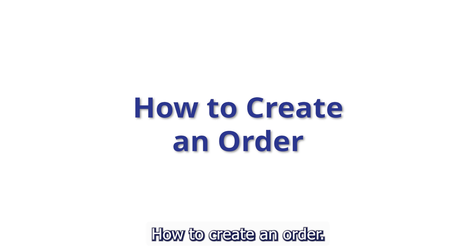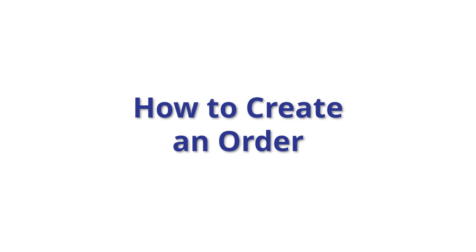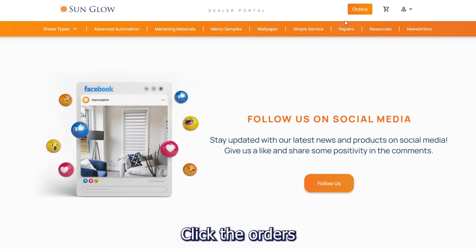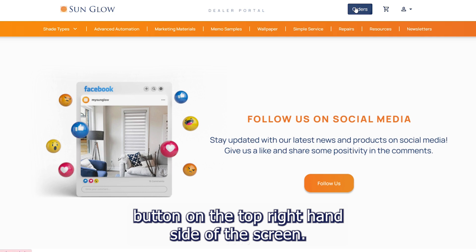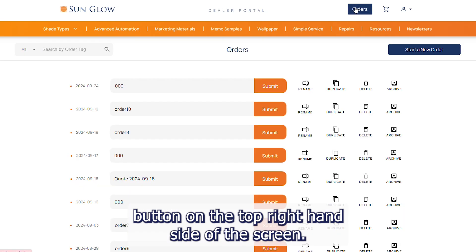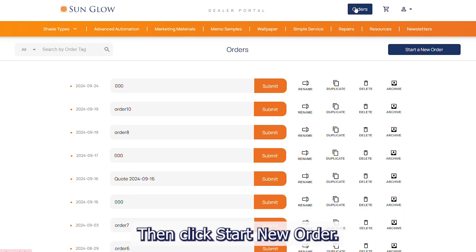How to create an order. Click the orders button on the top right hand side of the screen, then click start new order.